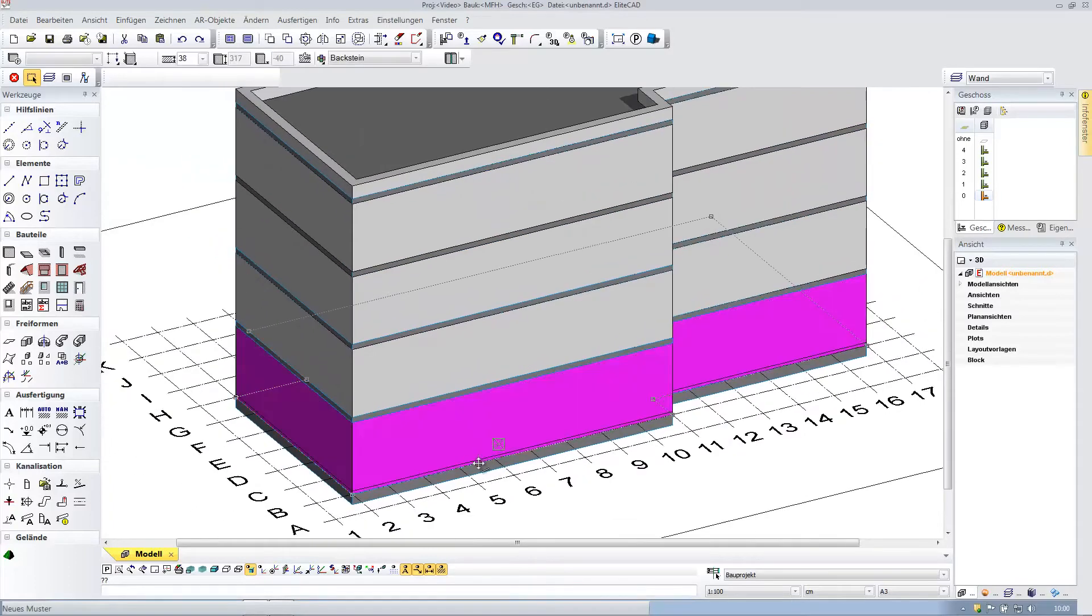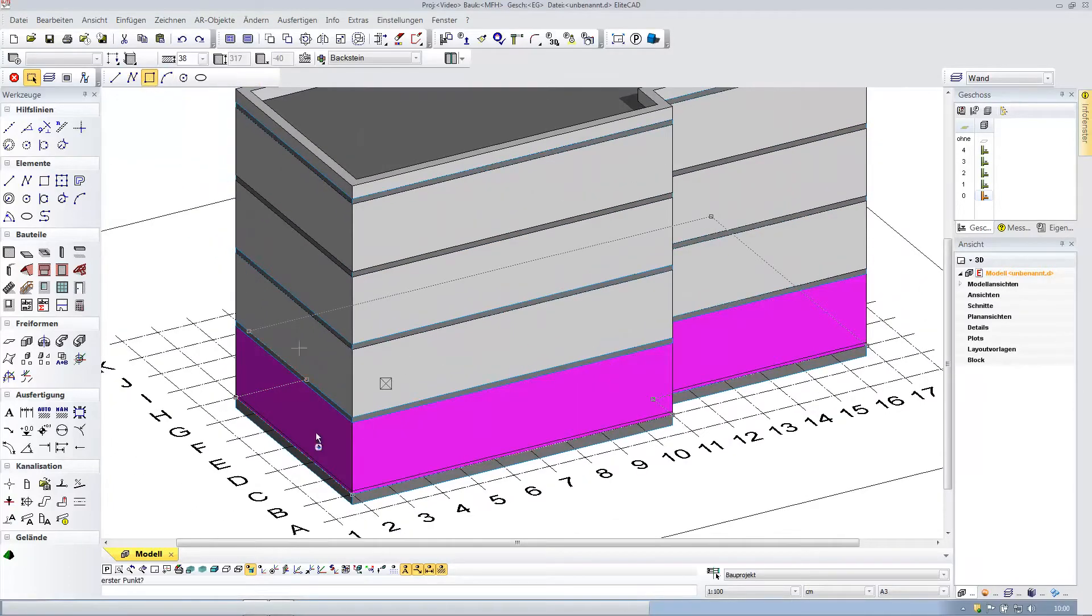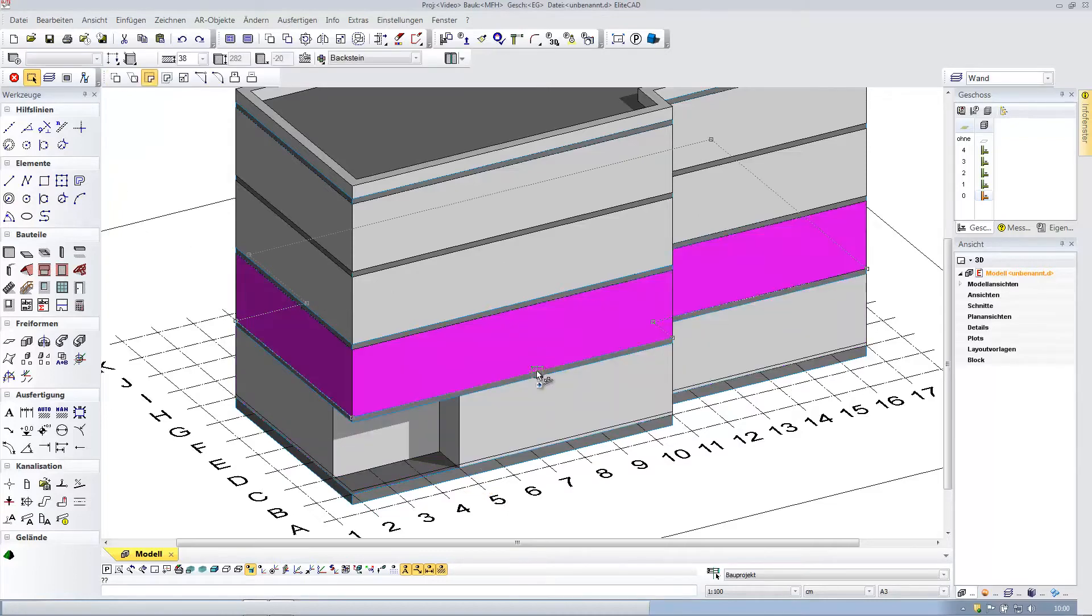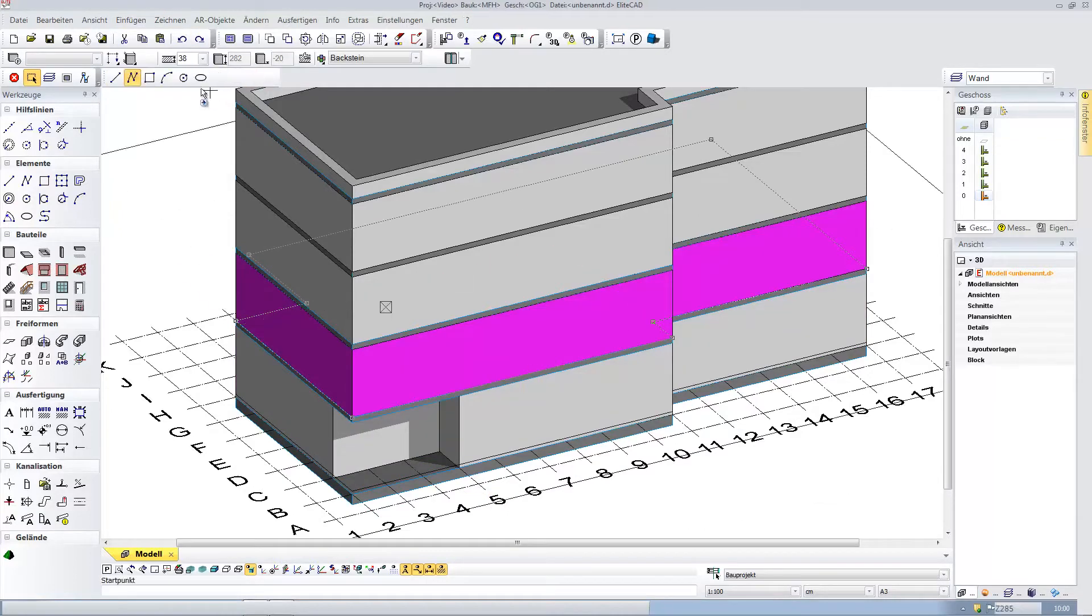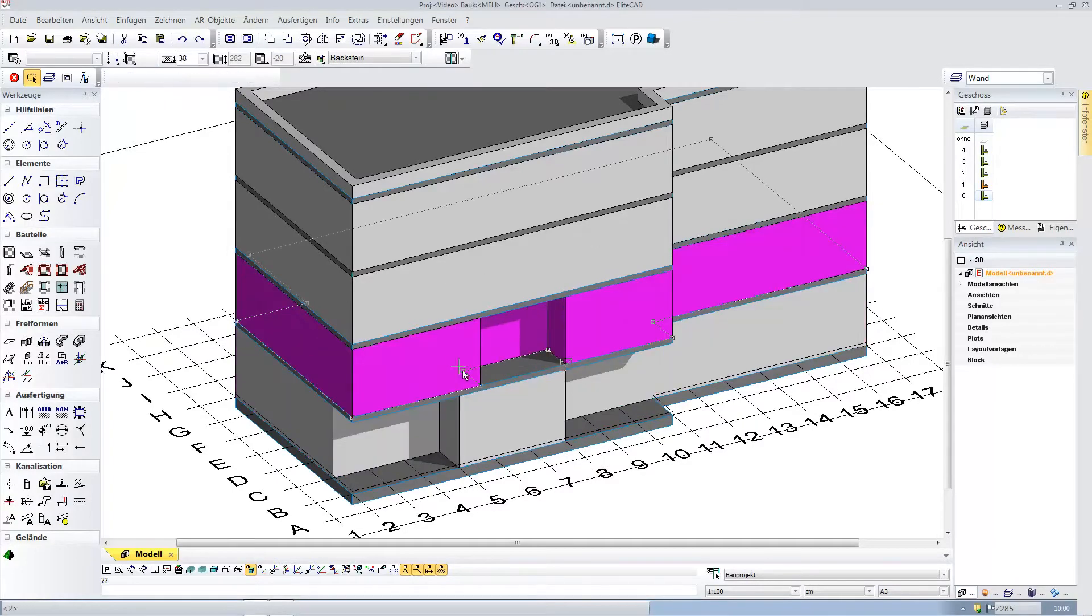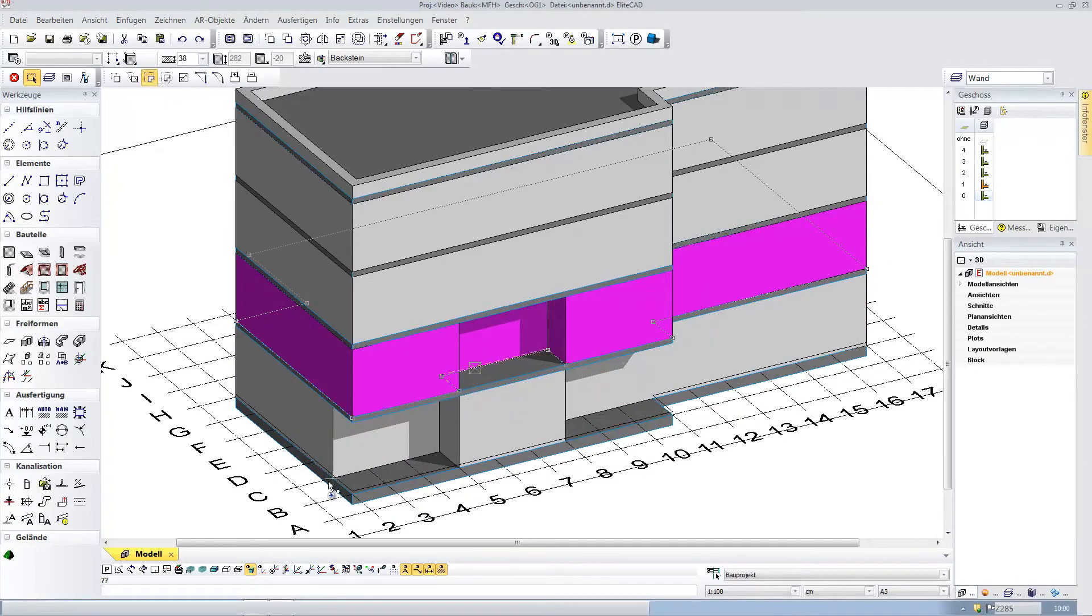You can see this three-dimensional building shape here. The building shape can be adjusted using handles and grippers. You have a great deal of freedom here. You can enter values intuitively and with a high level of precision.